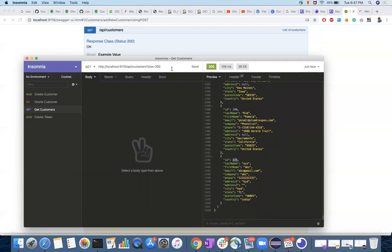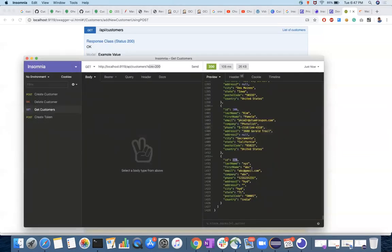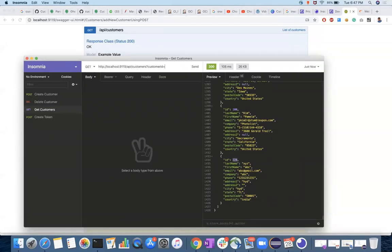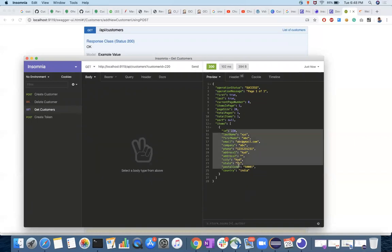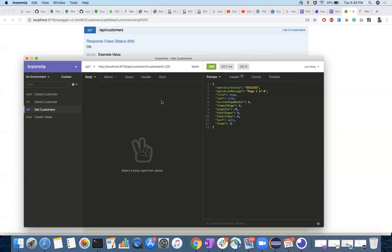I can filter customers too. If I provide the customer ID, I can get just that one customer. To delete that customer, send the delete request — customer is deleted. Then get customers and send — you have zero customers associated with that ID now. So what you have learned here is how to install Insomnia, how to send GET, POST, and DELETE requests, how to send bearer token authorization, how to send JSON as part of your POST request, and how to send query parameters.